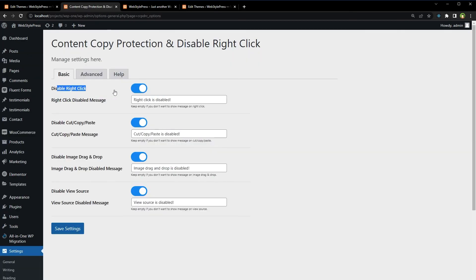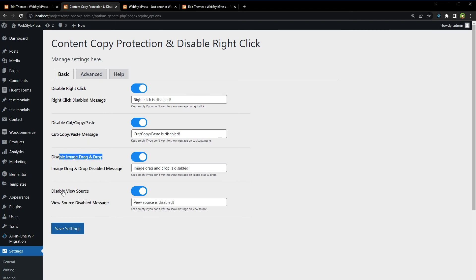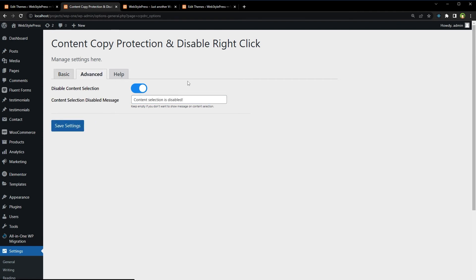This plugin lets you disable right-click, disable cut/copy/paste, disable image drag and drop, and disable view source. You can also customize the disabled message — if you don't want to show the message, just remove the text. In the advanced settings, you have 'disable content selection' as well. Save settings.